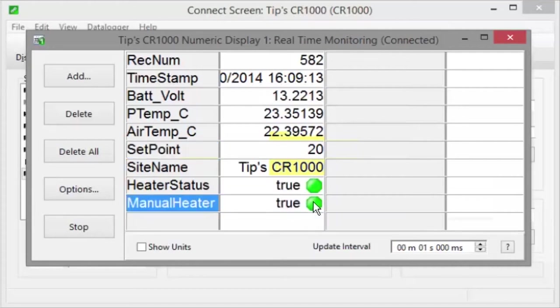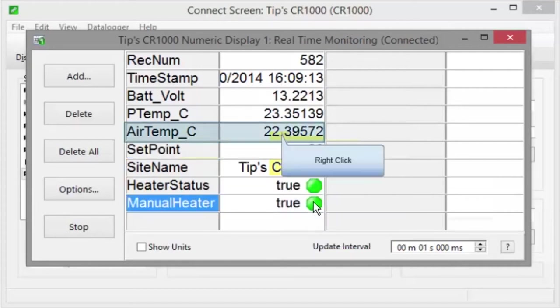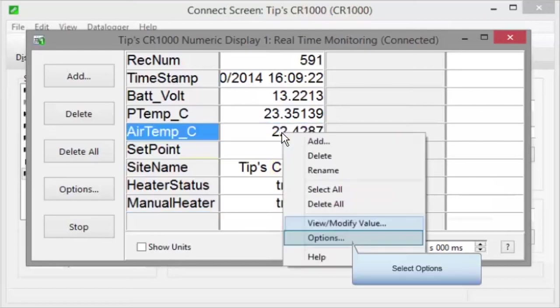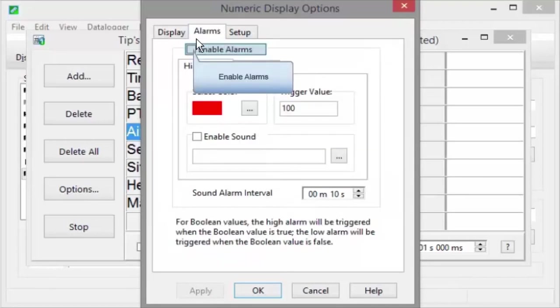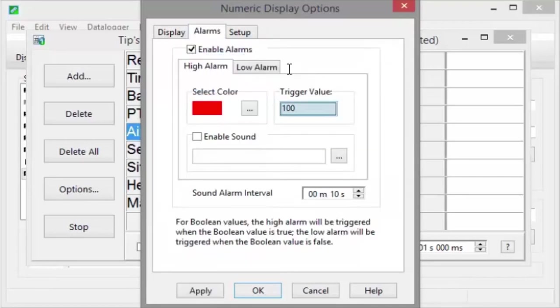There's more you can do in the numeric display. Right-click on a field to bring up a list of options. We'll set an alarm to display when the temperature goes above 25.